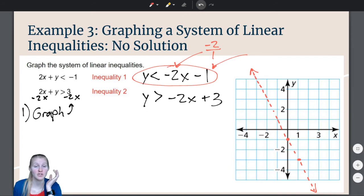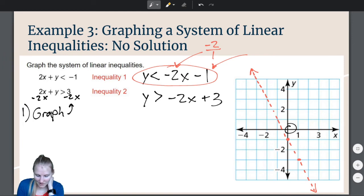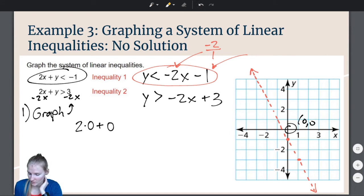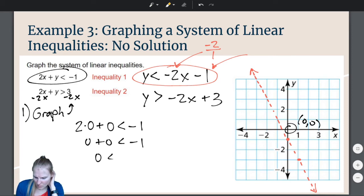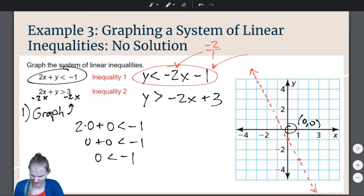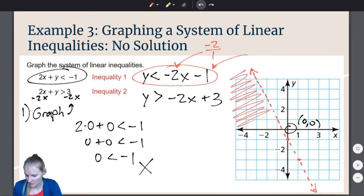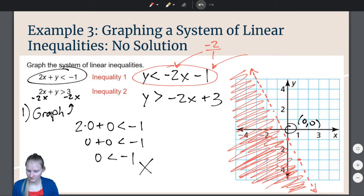Let's graph inequality number 1 in red. The y-intercept is negative 1 and the slope is negative 2, which I think of as negative 2 over 1 — rise negative 2, run 1. This is strictly less than, so it is a dotted line. Now I test a point to determine where to shade. Testing the origin (0, 0) in the original inequality: 2(0) + 0 is less than negative 1, meaning 0 is less than negative 1. That is false.